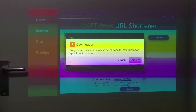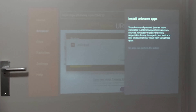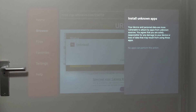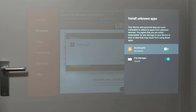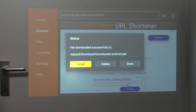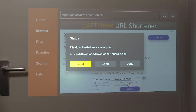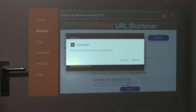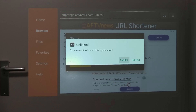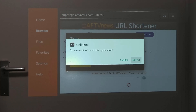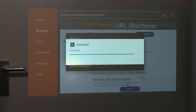Now we're going to go to Settings and allow install of unknown apps. Toggle on the Downloader app, press back, then press install and it's going to start installing this application. Confirm it one more time, wait patiently, and after that is done we're going to open it up.